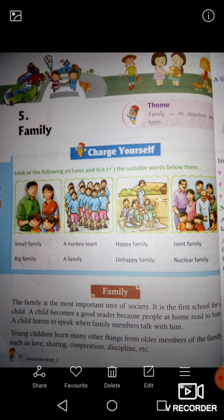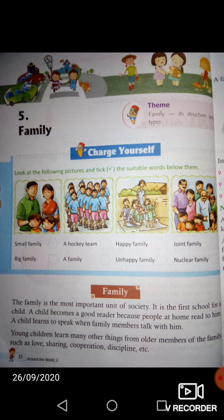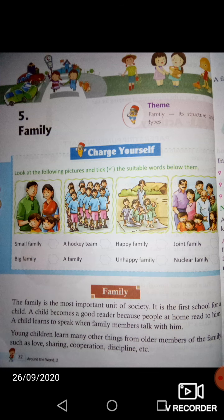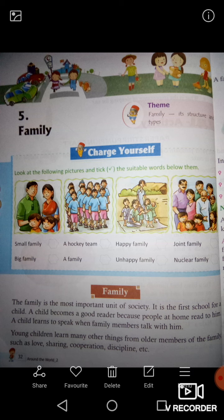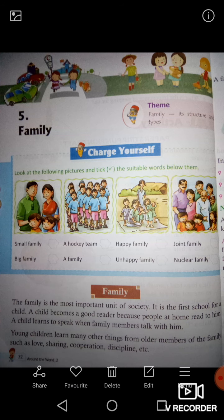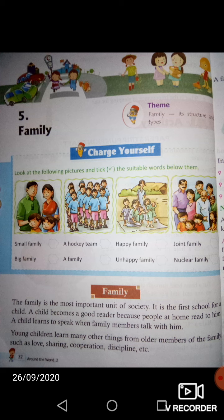Young children learn many other things from older members of the family such as love, sharing, cooperation, discipline, etc. करते हैं उनसे सीखते हैं जैसे की लव मीन्स प्रेम, शेरिंग मीन्स पार्टांग, कोपरेशन मीन्स सहयोग, डिसिप्लीन मीन्स आदर या सम्मान और बहुत सारी चीज़ें यह जो हैं आप अपनी फैमिली से सीखते हैं।